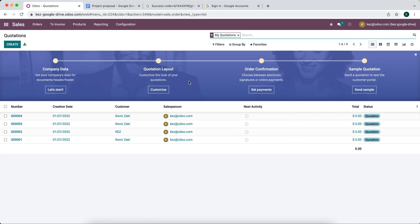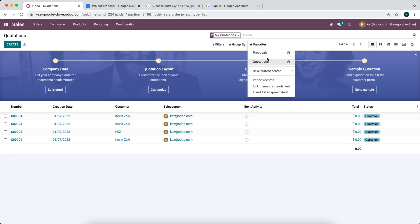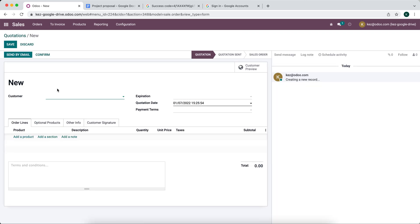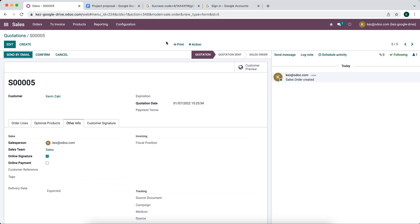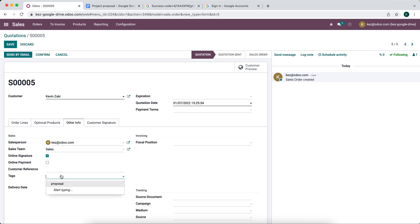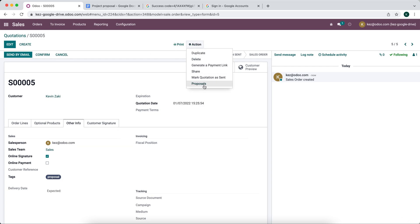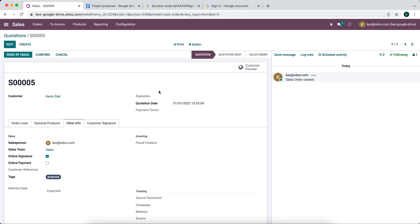In our sales application, you can see our default filter set here for proposals. If I create a new record and go to other info, I need to add a tag of 'proposal' in order to generate a proposal Google Doc. Before I do that, I'll save this and go to actions — you'll see there's nothing here. Now if I add a proposal tag using that filter, it allows us to create a proposal.